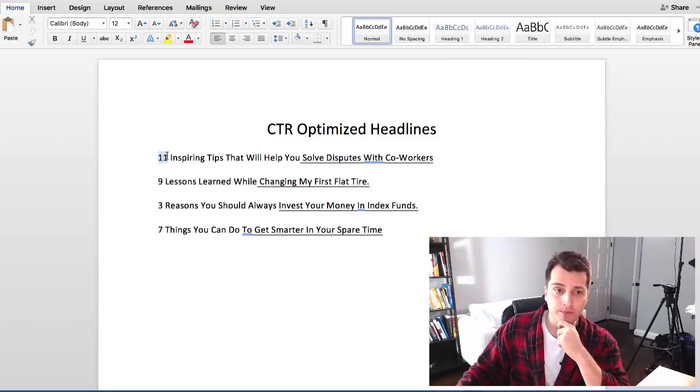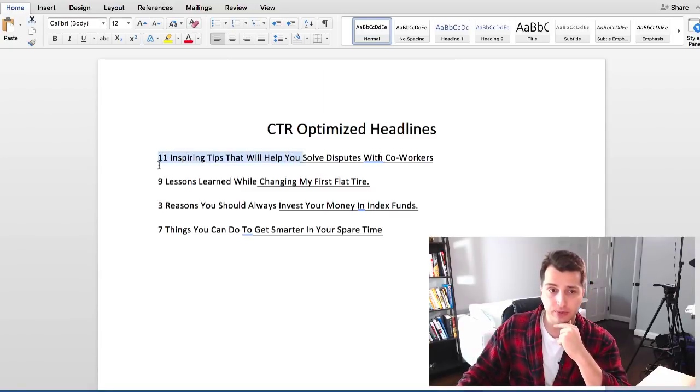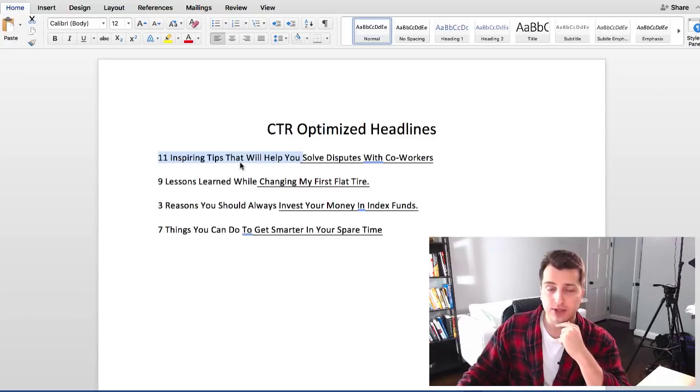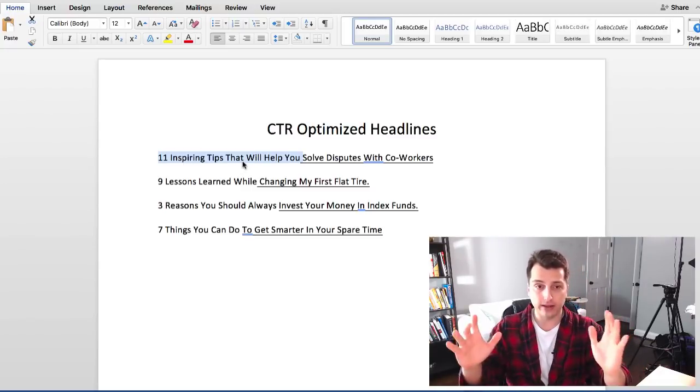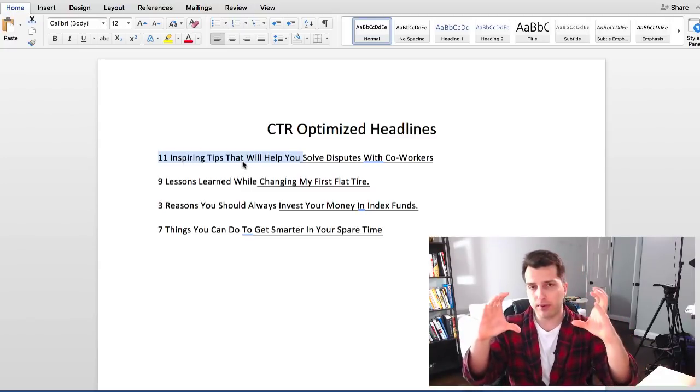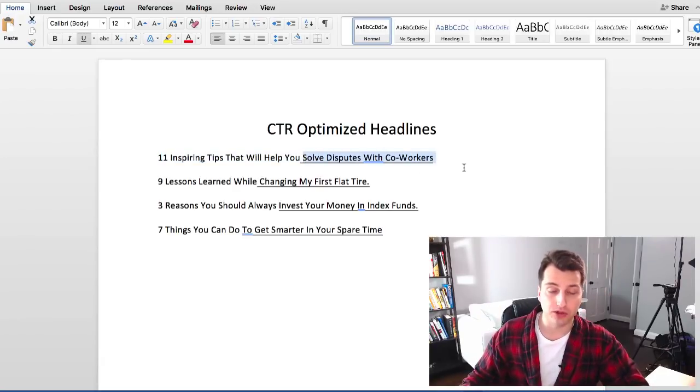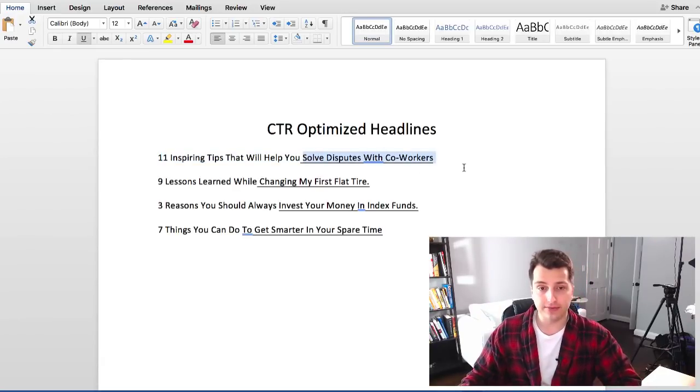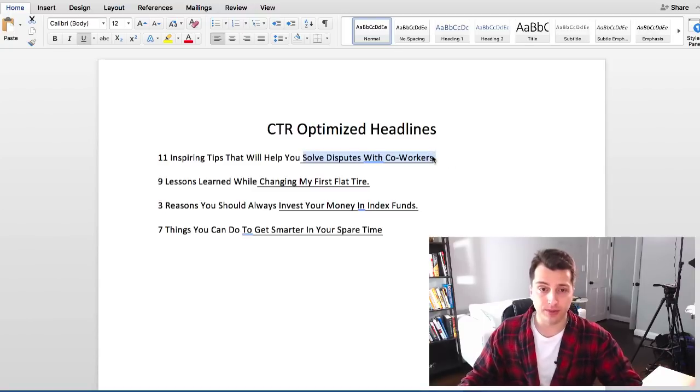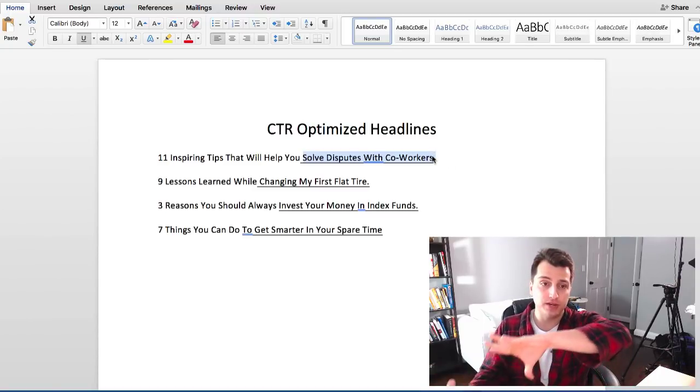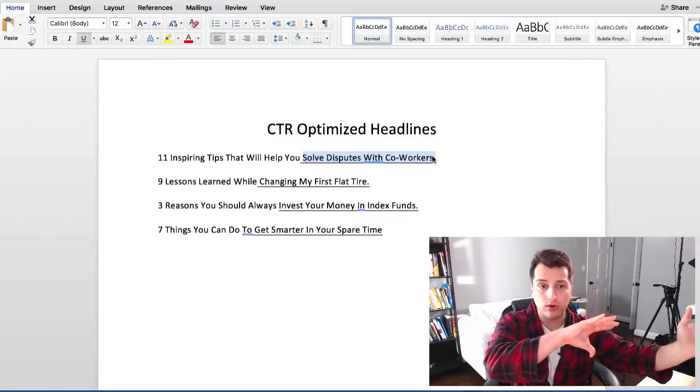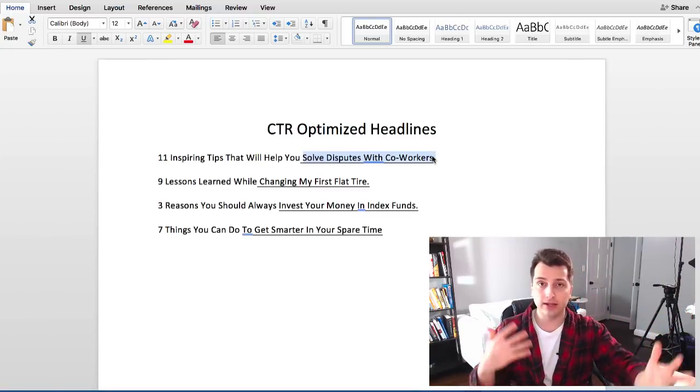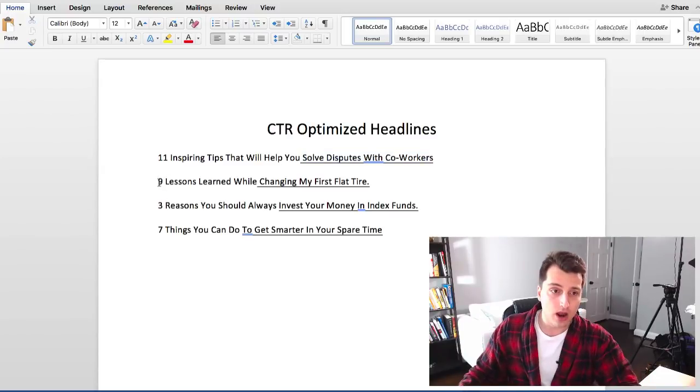So here's an example of a title what you could do. Example number one is 11 inspiring tips that will help you blank. Blank would be that keyword that you're trying to rank for so this one would be solve disputes with co-workers. Now again this is a science and an art so sometimes you might want to shift the keyword to the front or the back depending on the angle that you're going for.